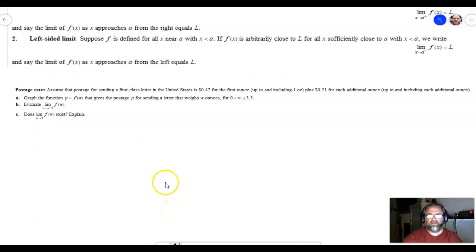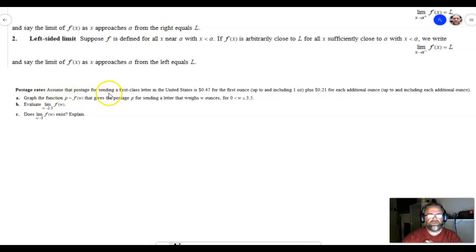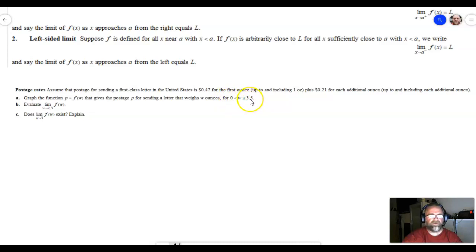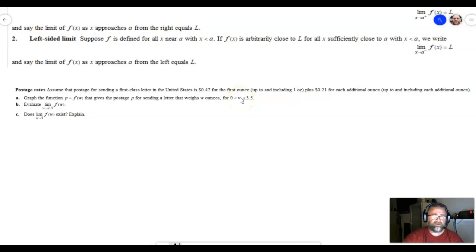Finally, let's look at one more problem — a little more advanced — called a step function. It says: assume that postage for sending a first class letter in the United States is 47 cents for the first ounce (up to and including one ounce), plus 21 cents for each additional ounce (up to and including each additional ounce). We need to graph the function p = f(w), which gives the postage p for a letter weighing w ounces, where w is greater than 0 and less than or equal to 3.5.